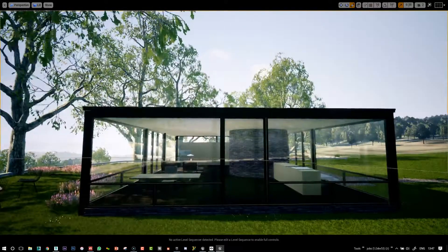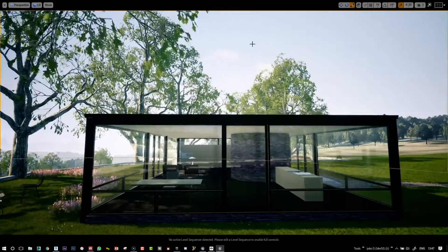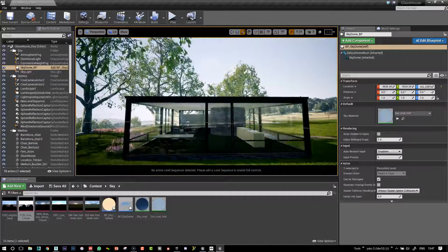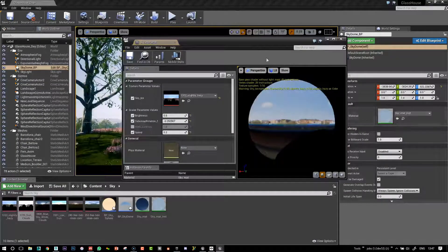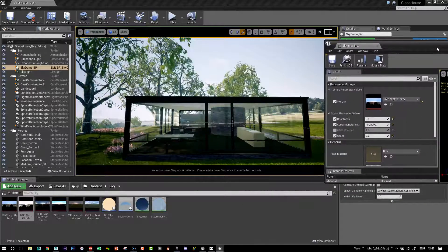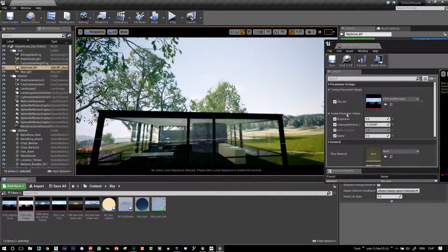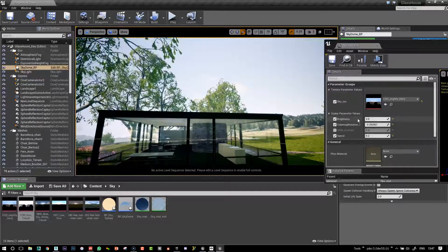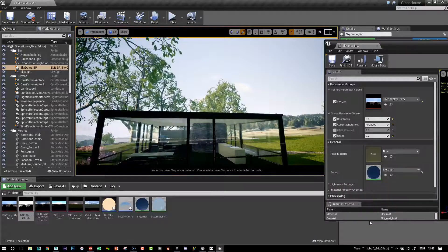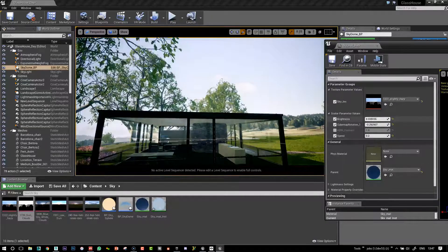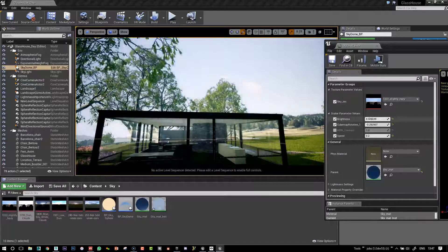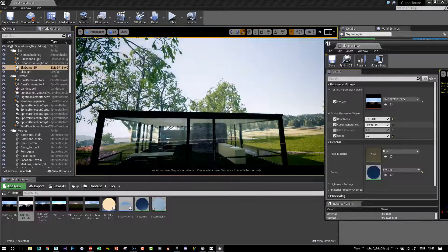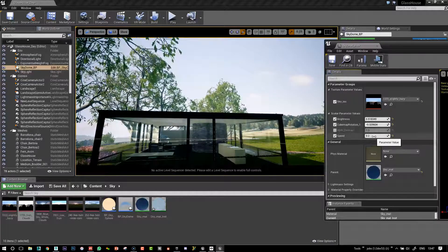So yeah, the sky enables you to, well first of all, display the sky in the background and then we've got this interactive kind of sky sliders where we can change the brightness of it and change the rotation of it and the speed at which it rotates.